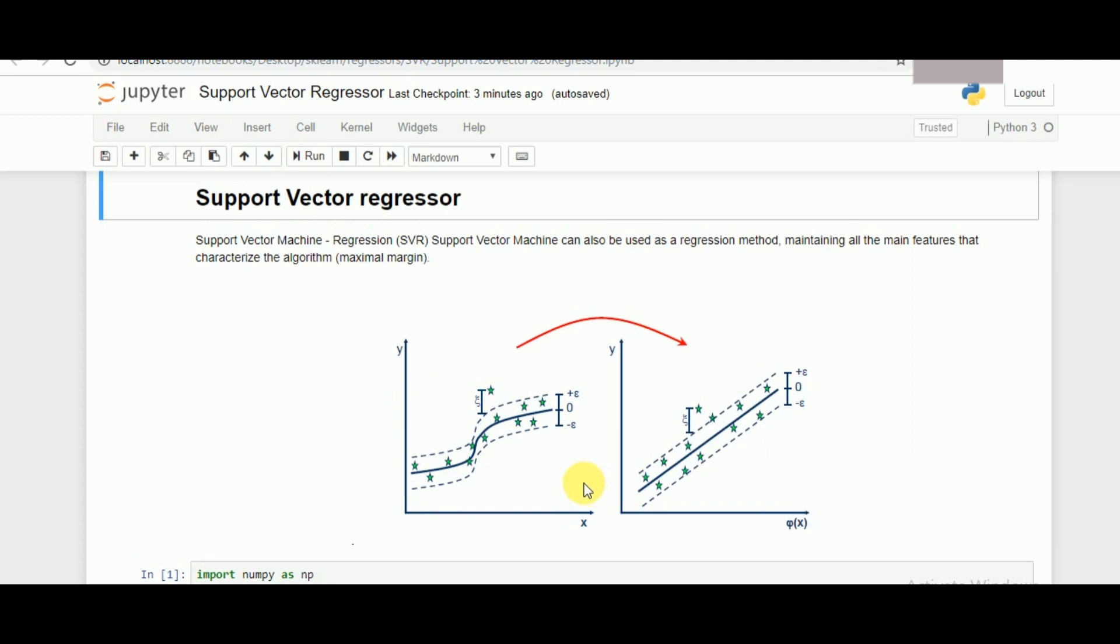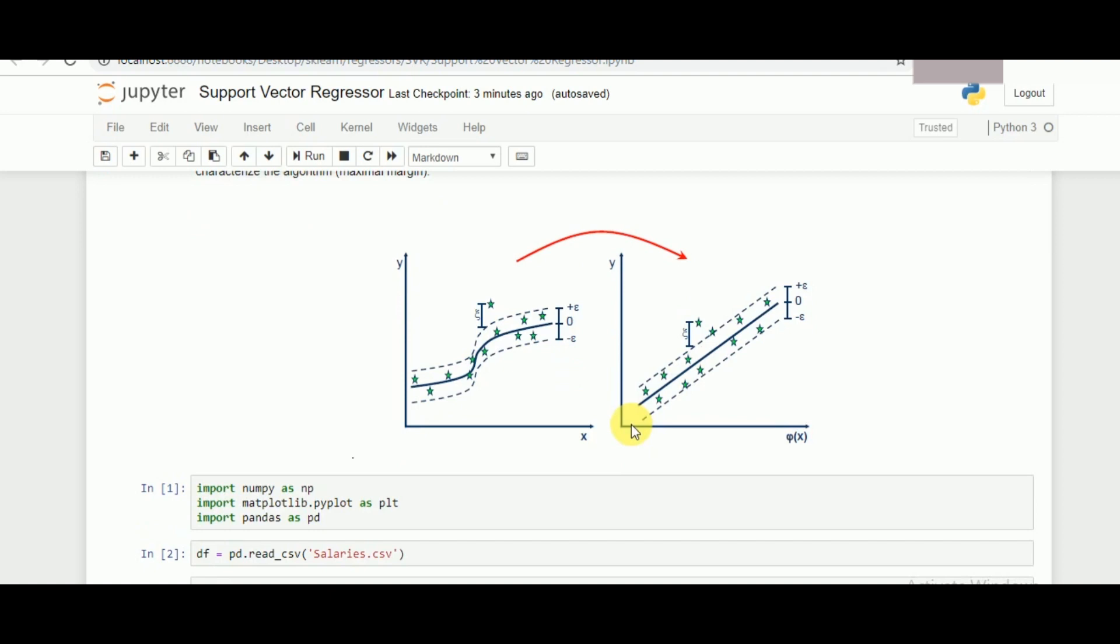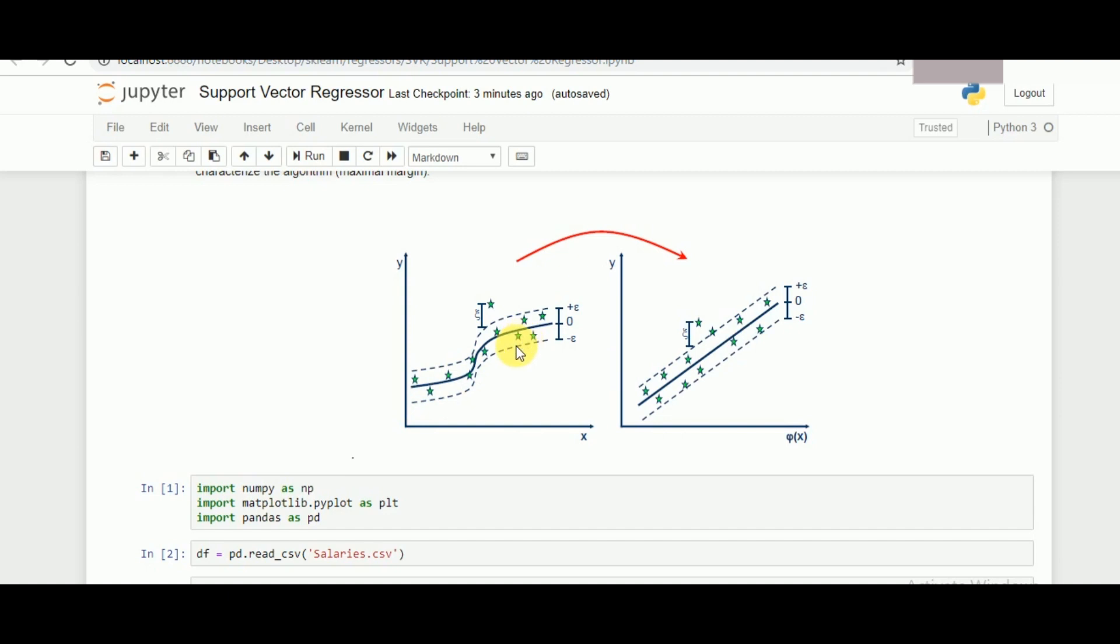If we apply the same for regression purposes, the hyperplane changes according to the points present. Now if I have a linear distribution of data, it will be plotted according to the hyperplane followed by the margin that it gives with the regressor. If I have a non-linear plane, the hyperplane will change according to that and will be having the classification of the data.